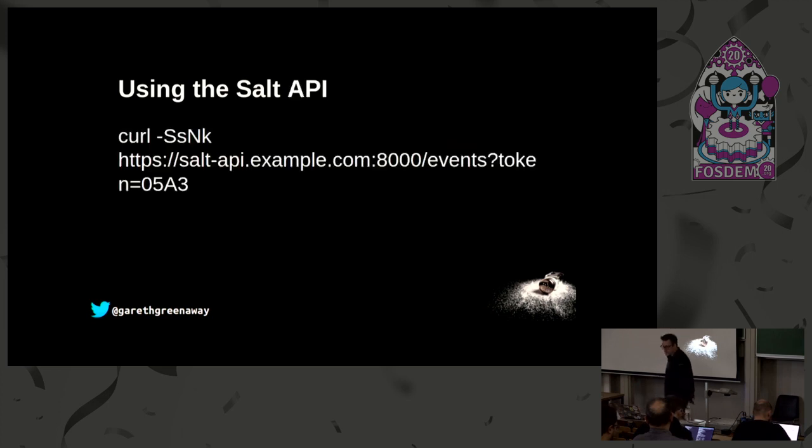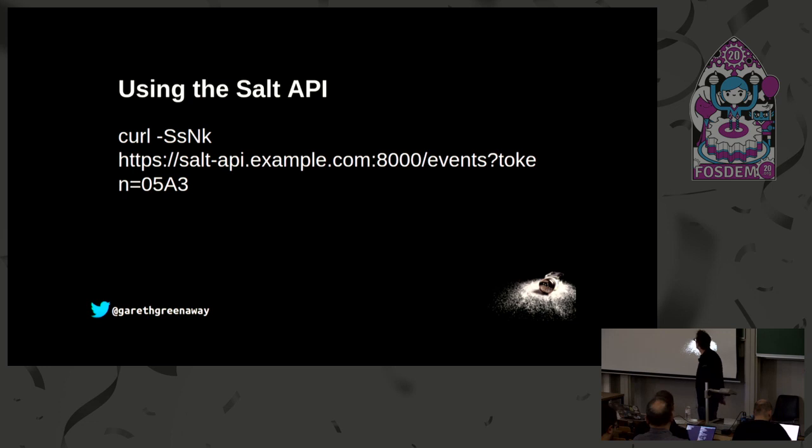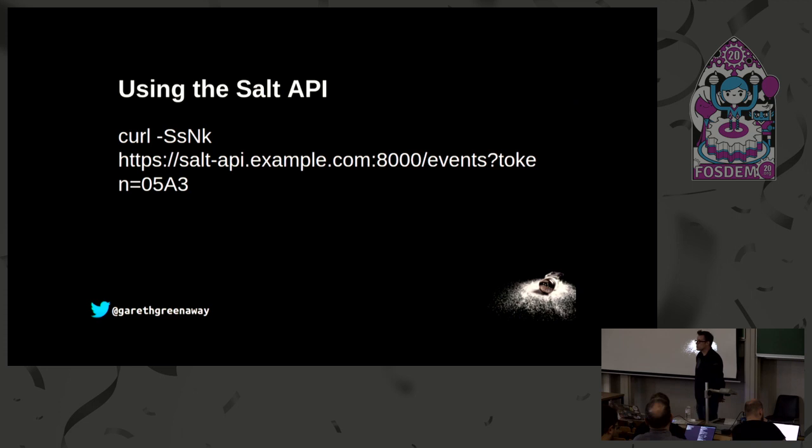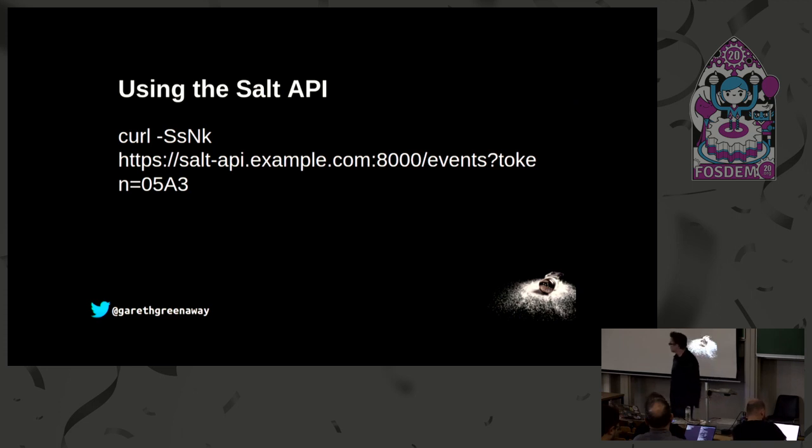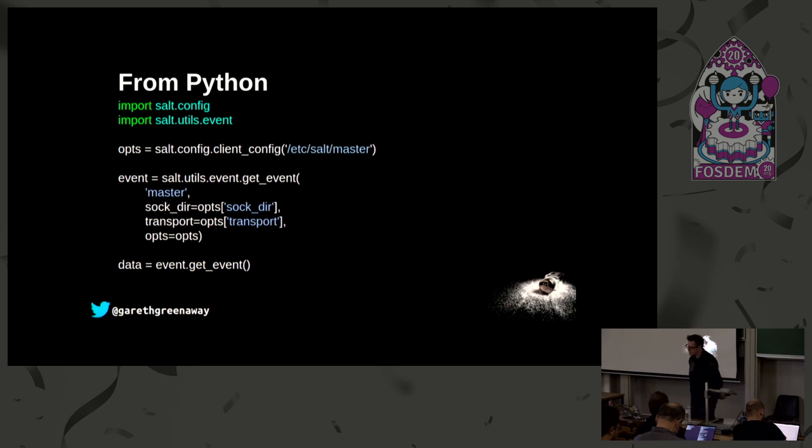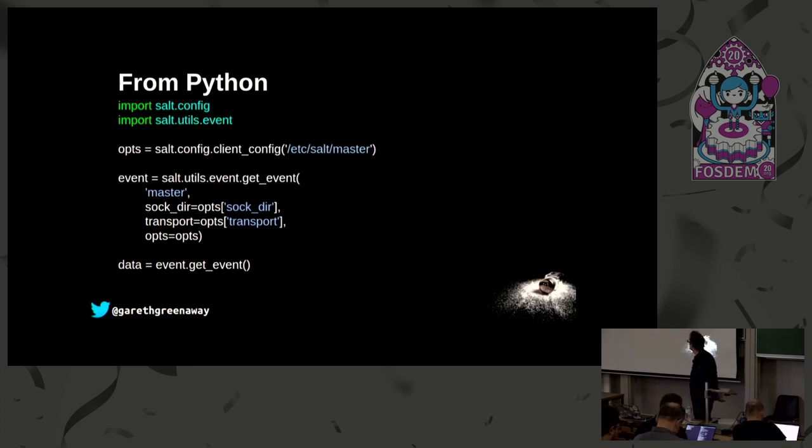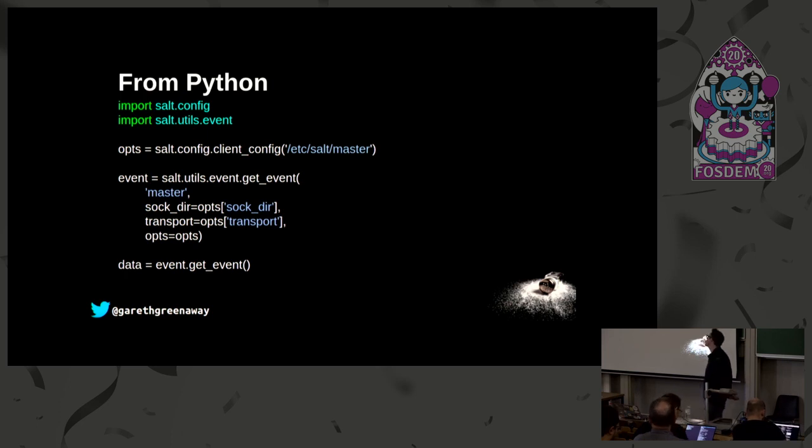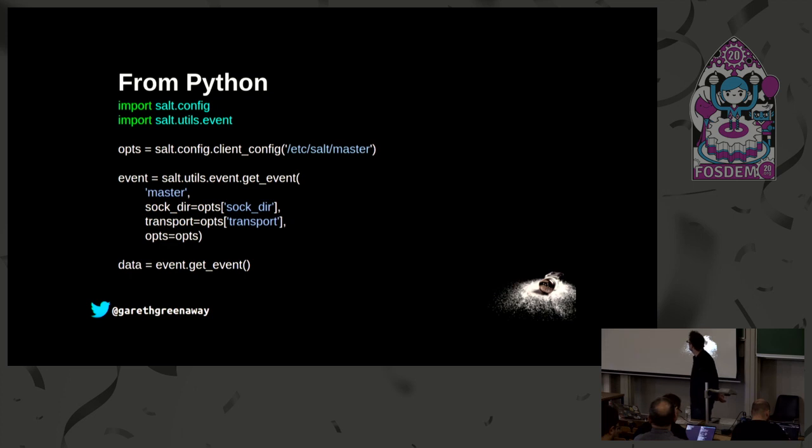We also get events using the salt API, so running a curl against whatever URL you have configured on your salt master for the salt API, passing it events and then the token that you've generated will give you a streaming list of events. We can also do it directly from Python, so we can query the event bus using some simple Python code. Here we're importing some salt-specific Python modules and then connecting to the event bus using some Python code.